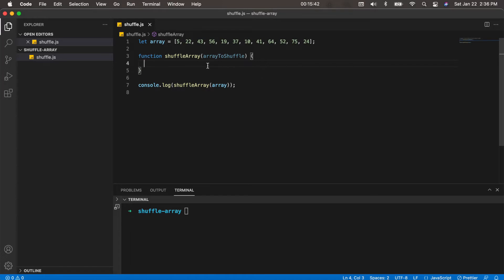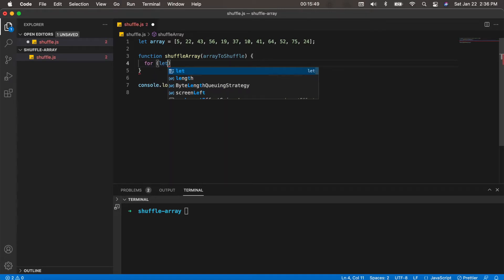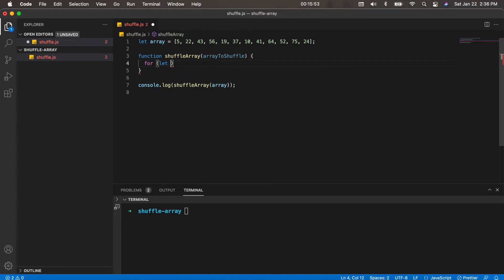Alright, so to do this we're going to write a traditional for loop. We will loop through the array in reverse order, so we'll do: for let i equals array to shuffle dot length minus one.